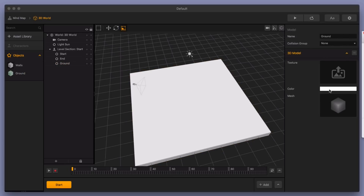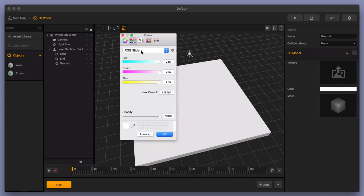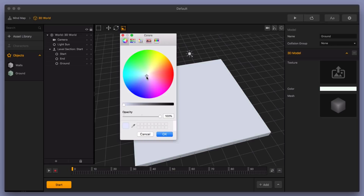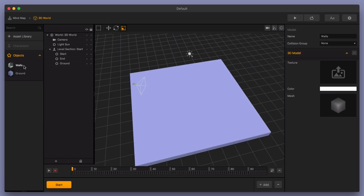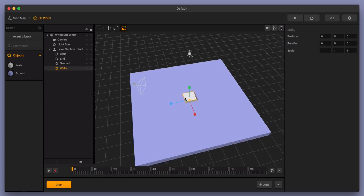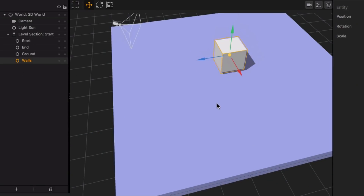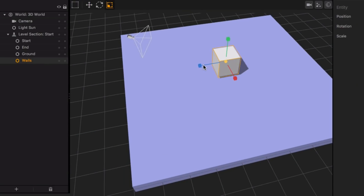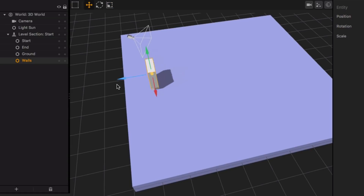Let's go ahead and change the color of our ground. I'll bring the color wheel over and go with something like a light purple — muted colors are always pretty easy to work with and look good. Next, let's bring in some walls. I'll bring this up a little bit and zoom in.